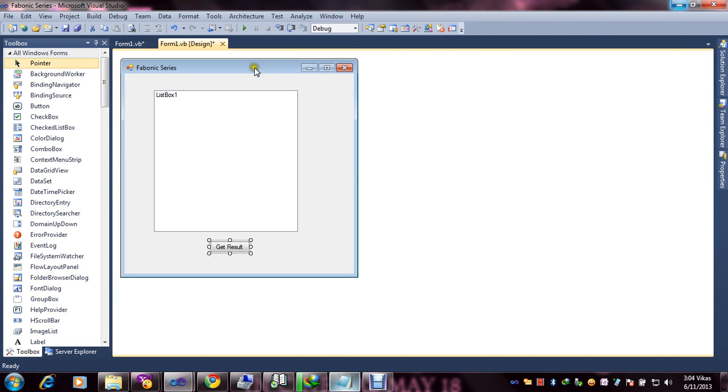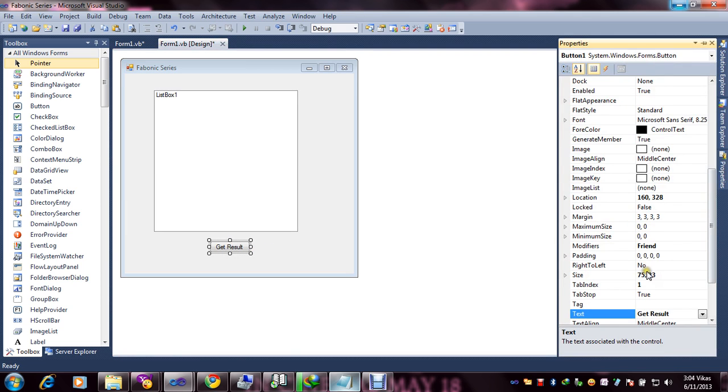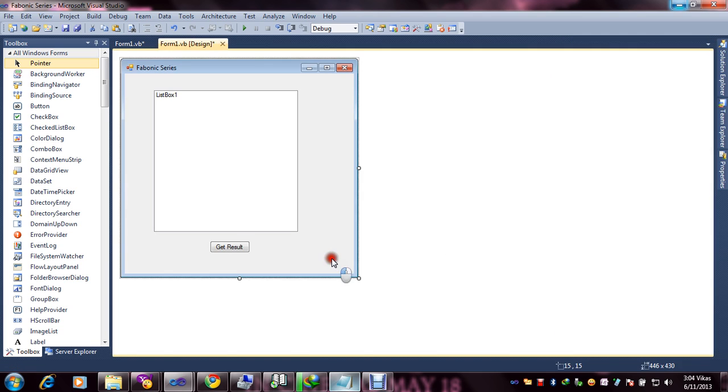Here you are seeing the design. I inserted a list box and one button and renamed the button. Just select and go to properties. You can easily rename the button. After that, we need to generate code.